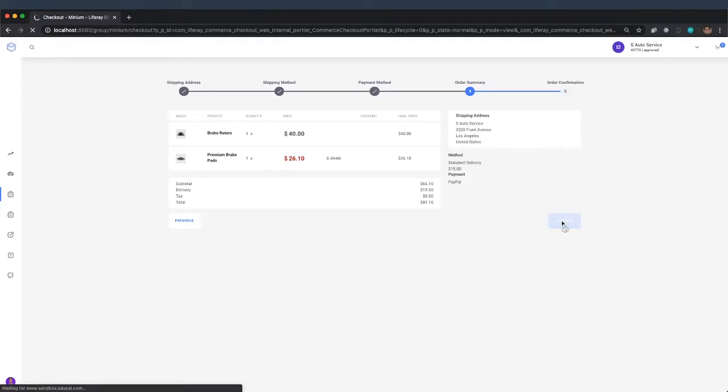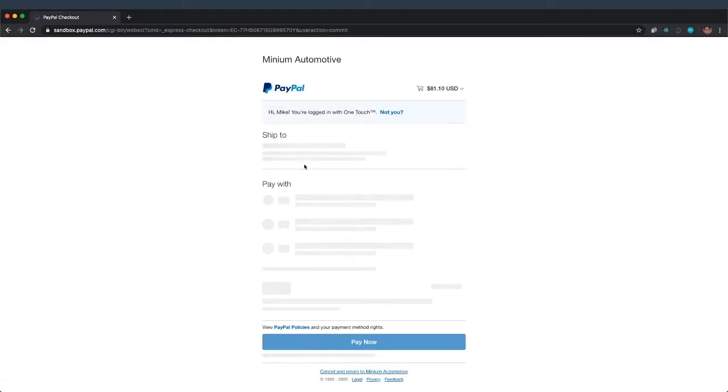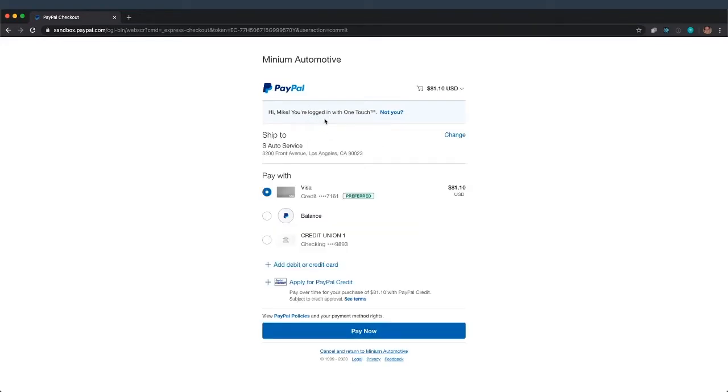LifeRate Commerce is going to forward him to the payment gateway where he will complete the checkout. I'm currently using PayPal's Sandbox account, and I've already logged in in the past and asked PayPal to remember my username.